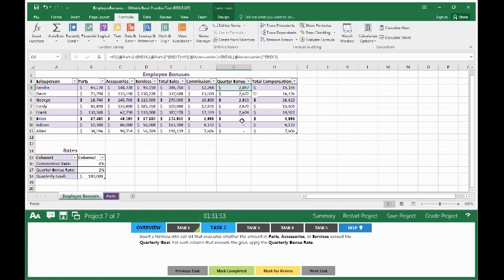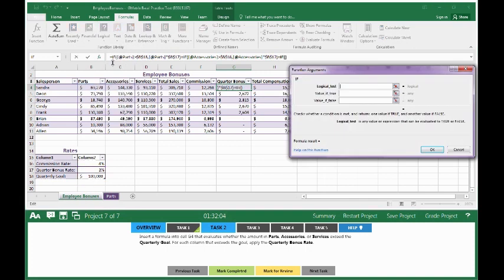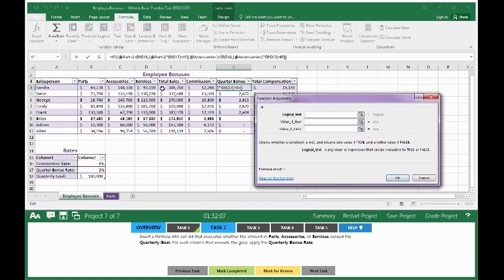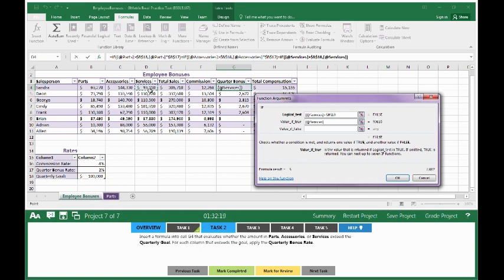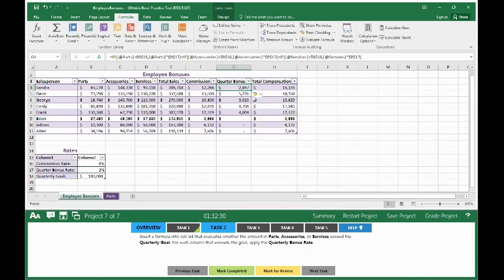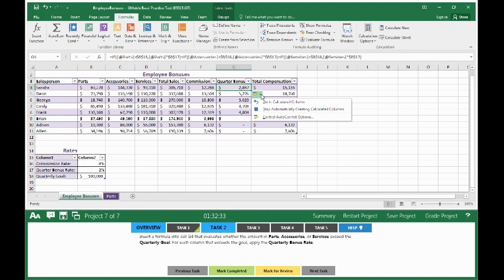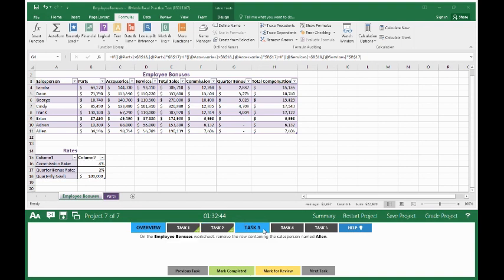You can see that our quarter bonus rate is changing as we include parts, accessories, and our last one is going to be service. So we add, then go back to logical. If services is greater than the quarterly goal, make that absolute reference. Then we want to multiply the amount we sold in services times our bonus rate. Make it absolute reference. Click OK. Once you've done that, make sure the formula is copied. Mark completed and move on to Task 3.